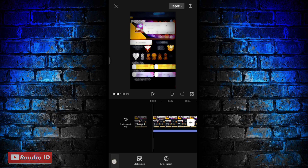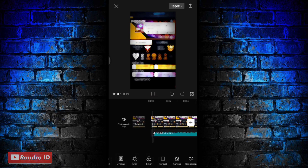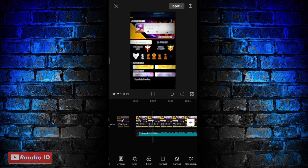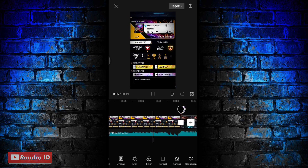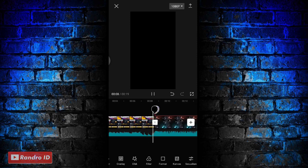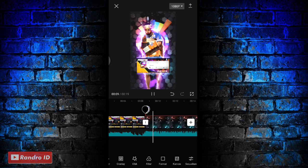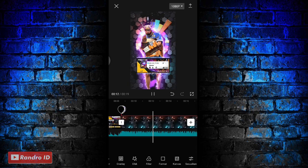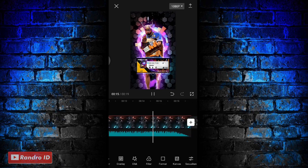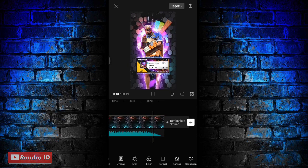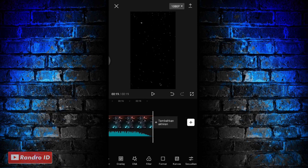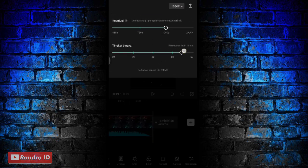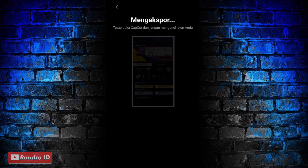Oke jika semuanya sudah otomatis untuk hasil videonya kurang lebih akan seperti ini. Nah kurang lebih seperti itu ya untuk hasil videonya. Disini langkah selanjutnya tinggal kalian simpan aja videonya. Sampai jumpa di video berikutnya.